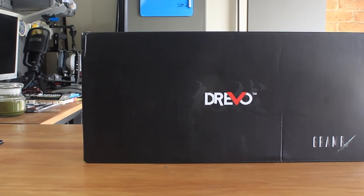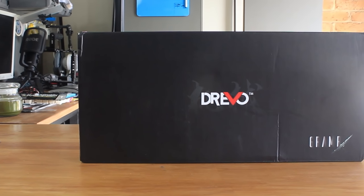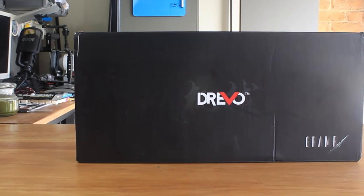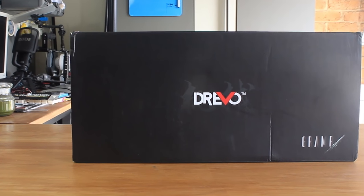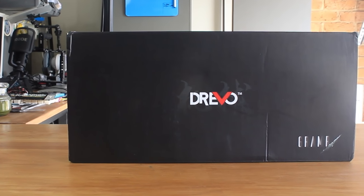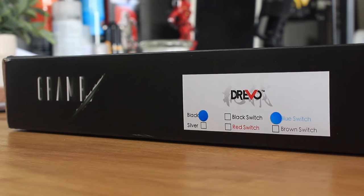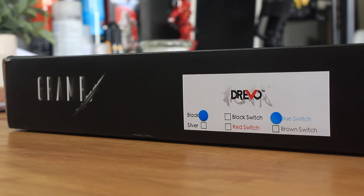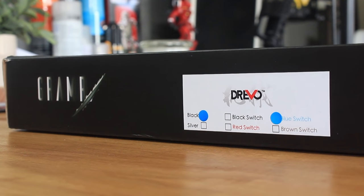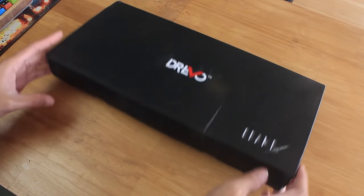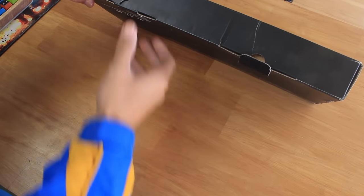The box is simple with a bit of branding and no information on features, but it does show what version it is and what switch it comes in. Although on their website they don't have a white version of the board.